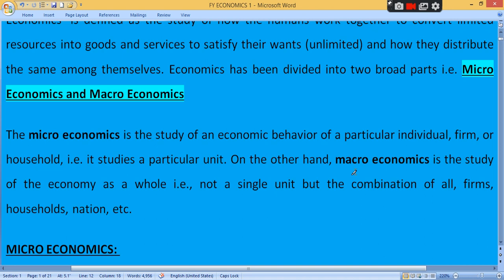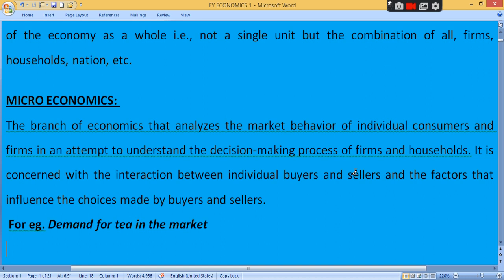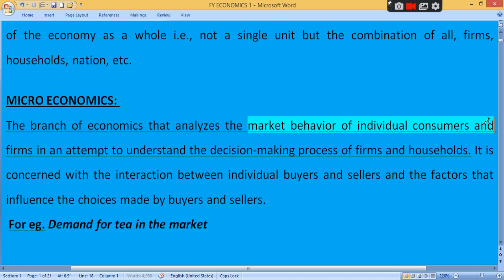Microeconomics is the branch of economics that analyzes the market behavior of individual consumers and firms, in an attempt to understand the decision-making process of firms and households. It is concerned with the interaction between individual buyers and sellers, and the factors that influence the choices made by buyers and sellers.